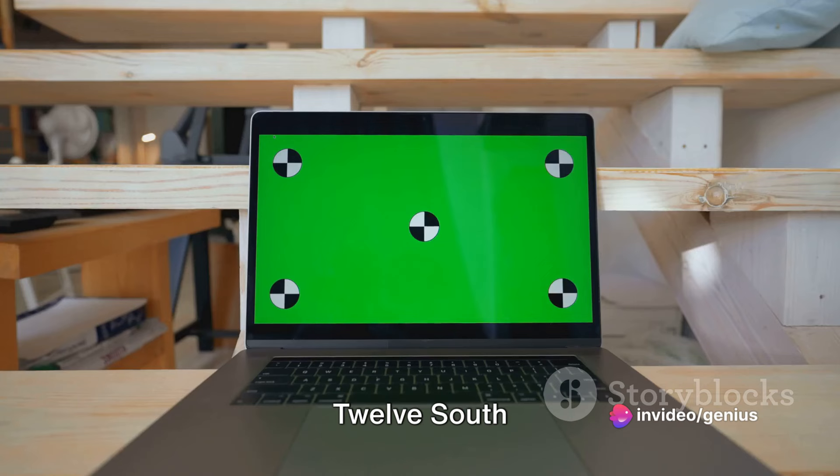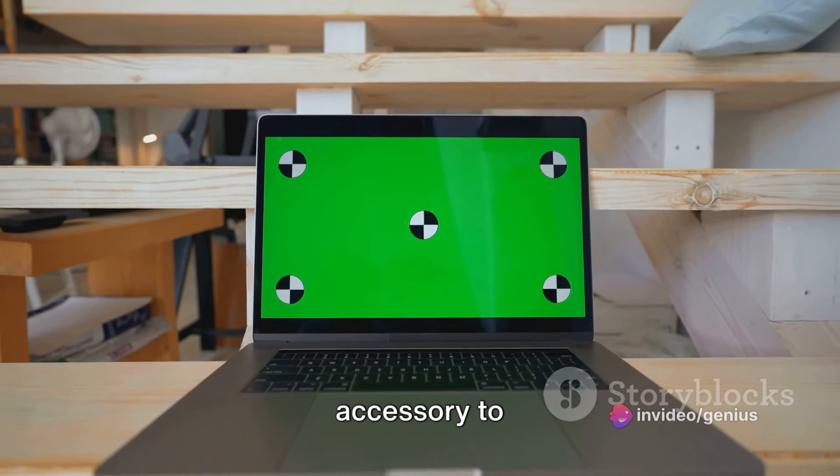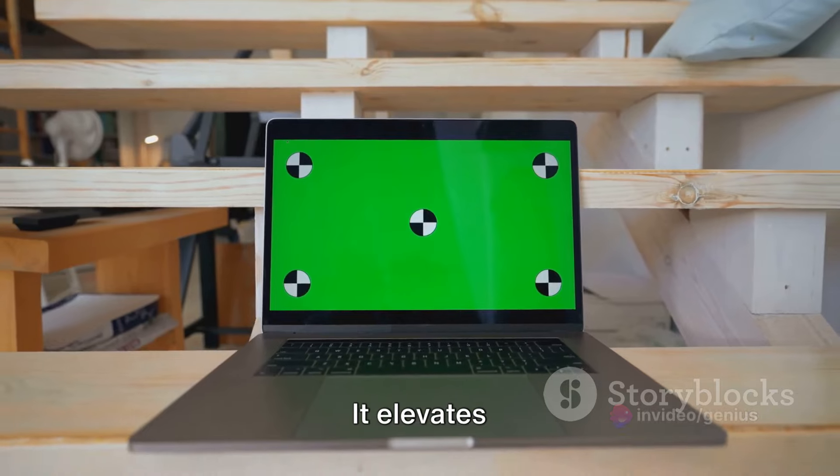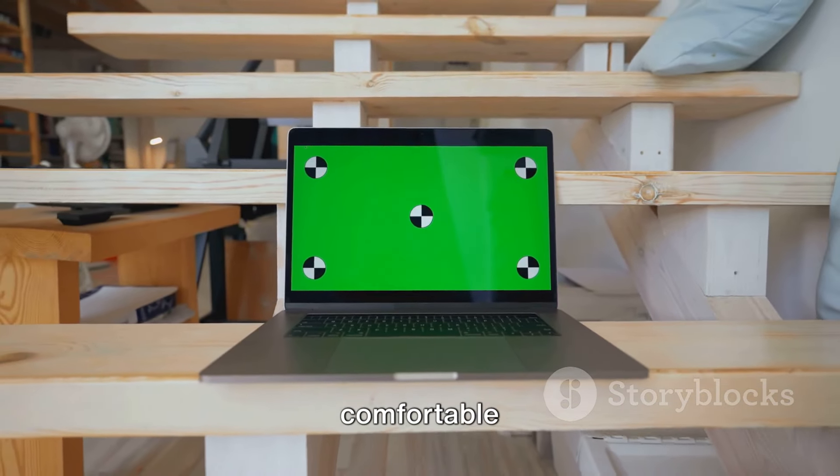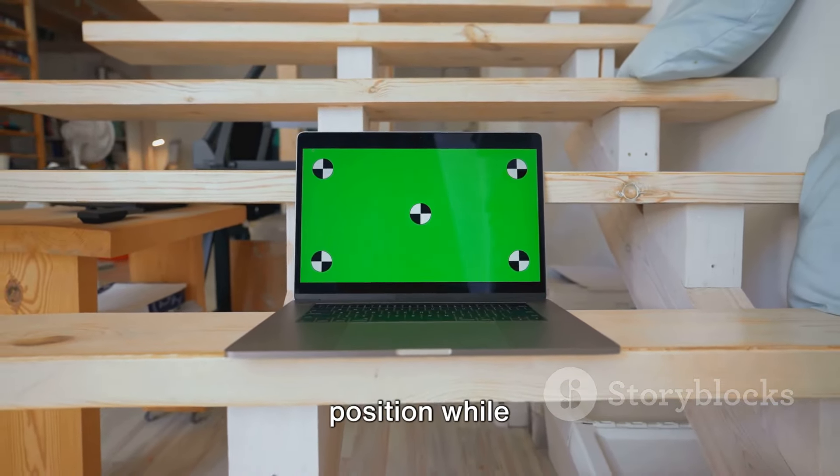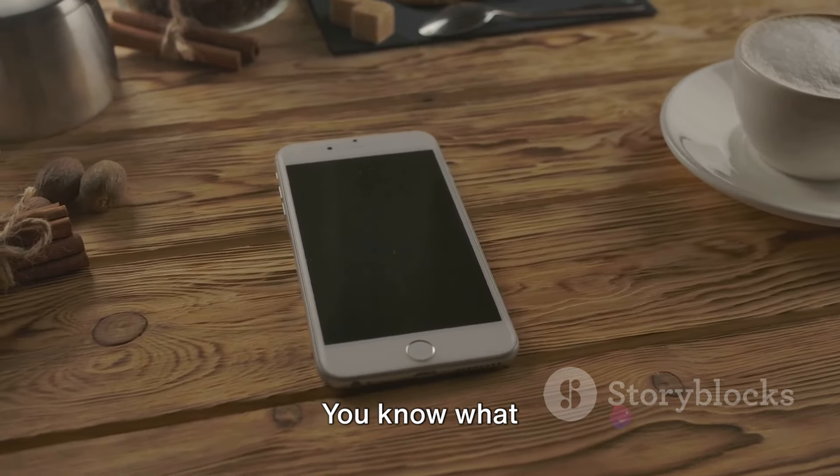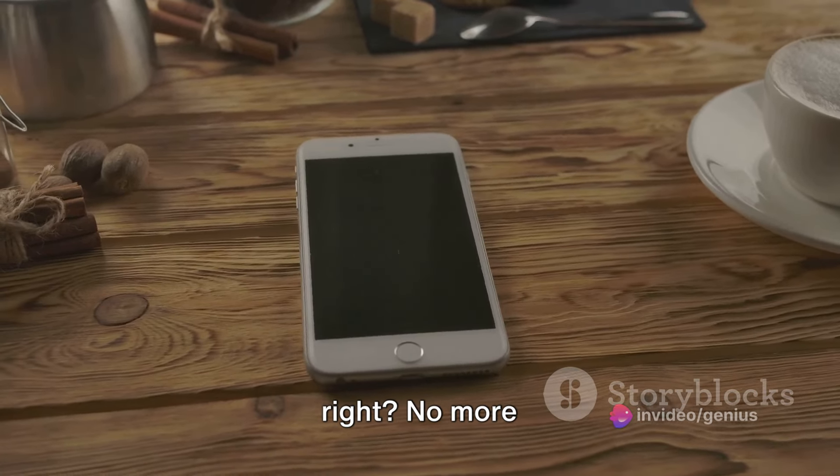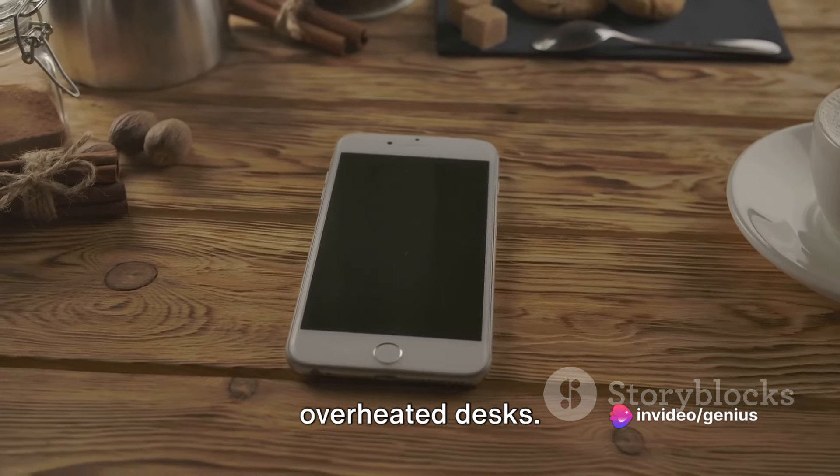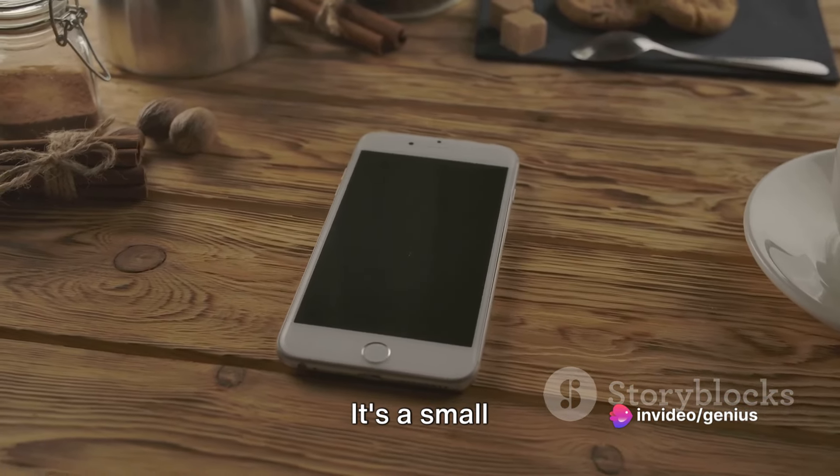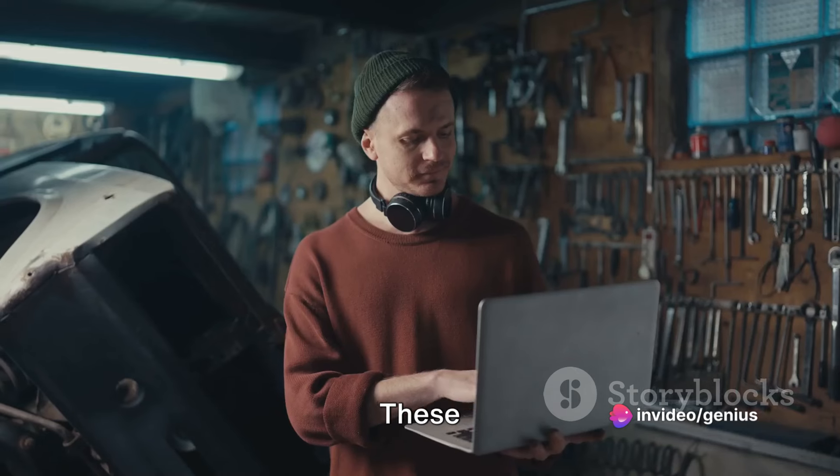Lastly, we have the 12 South Curve Stand. This isn't just a pretty accessory to look at. It elevates your Mac to a more comfortable typing position while also improving airflow around your device. You know what that means, right? No more hot laps or overheated desks. It's a small addition with a big impact.